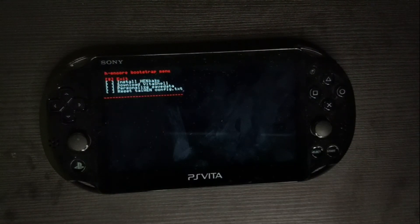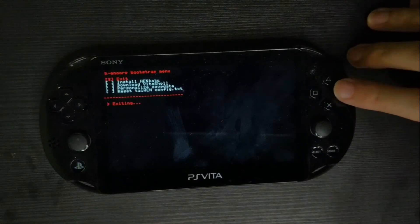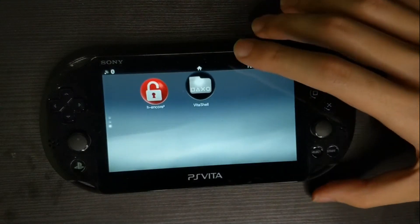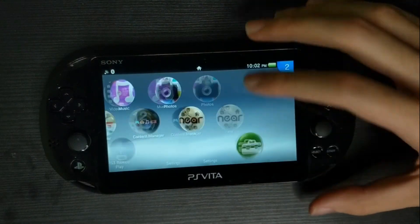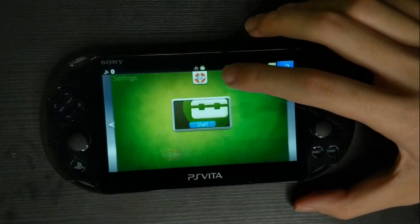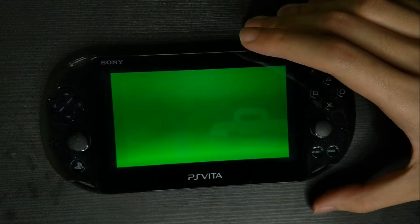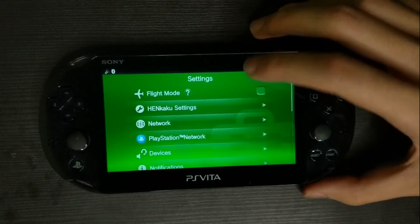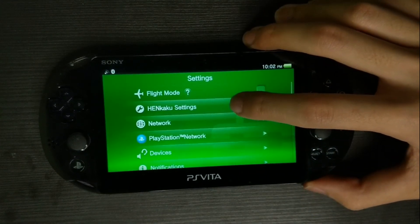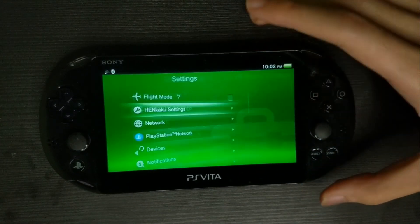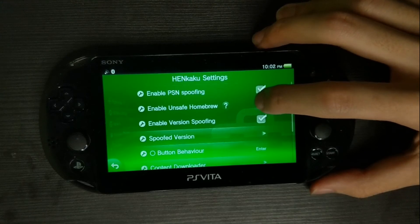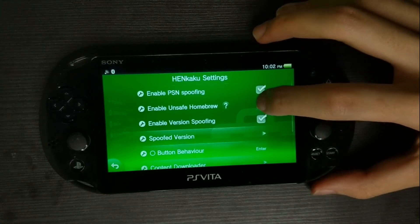Once everything is done, exit the app and go to Settings. You'll see HENkaku Settings as the second option — click on it and enable Unsafe Homebrew.